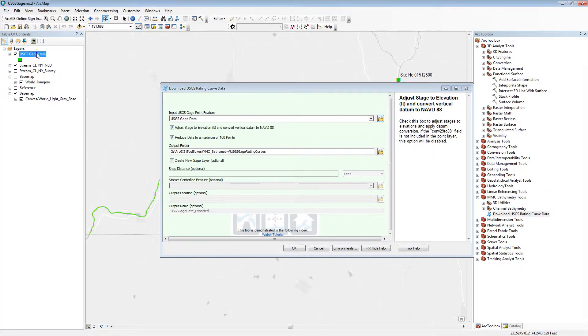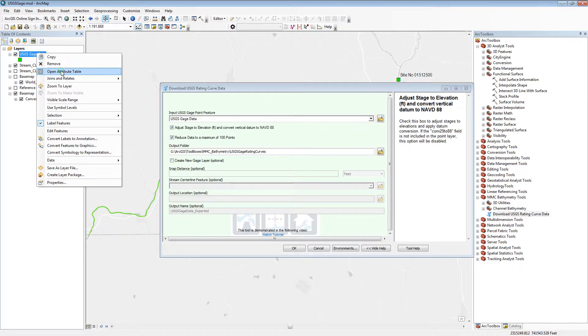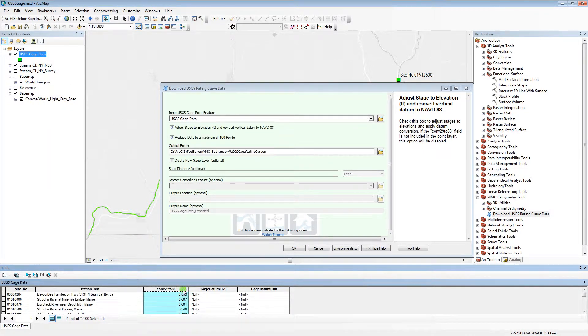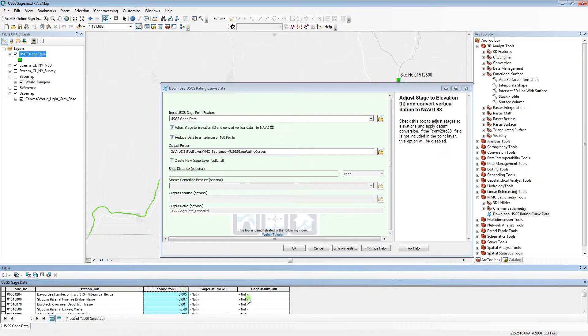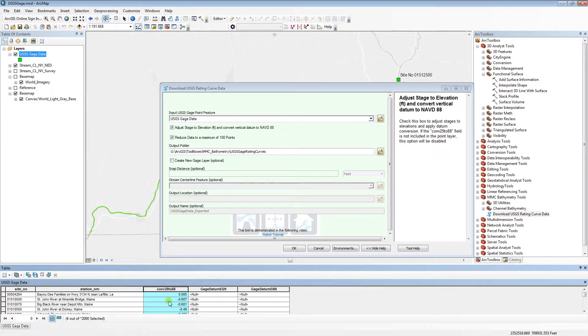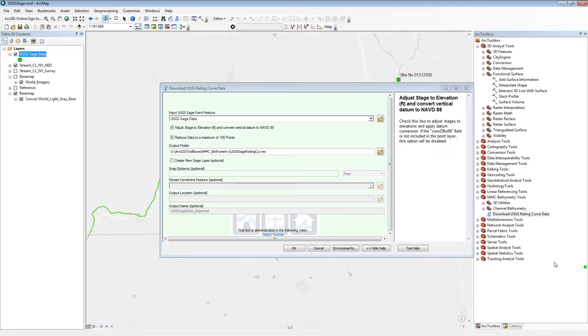a conversion field must exist in the data. The conversion field is called CONV29to88 and it must have valid conversion values. The values represent the conversion between vertical datum NGVD29 to NAVD88. With these values, the rating curve data will be returned in elevation as well as stage.